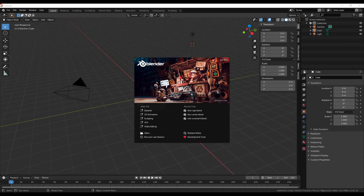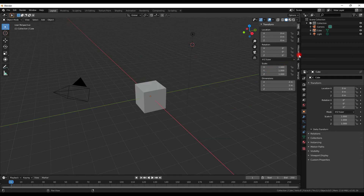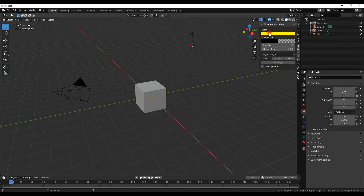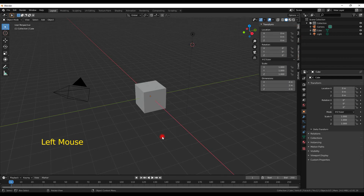Hello and welcome to the first video on this Blender course using Blender 2.80. This is what you see when you come to Blender for the first time. It may look rather intimidating because it has all kinds of things that you have never seen, but once we start using Blender you will see how it works.